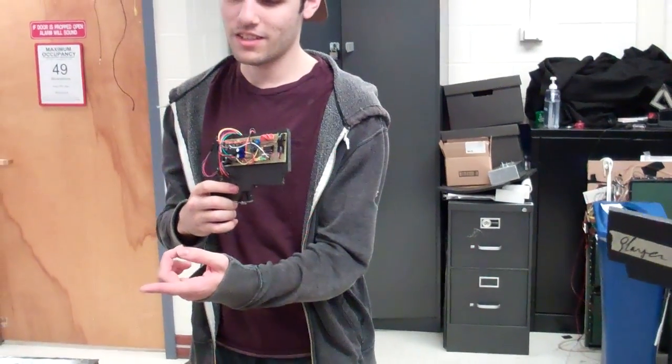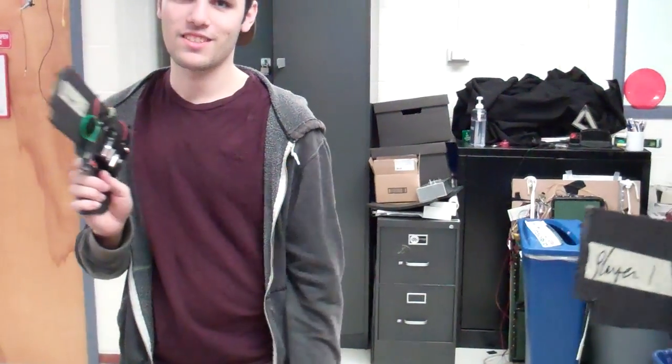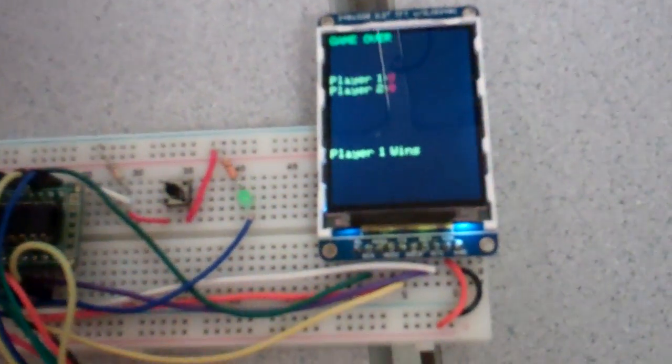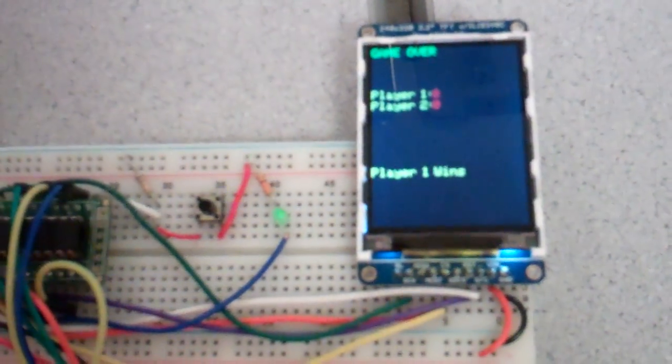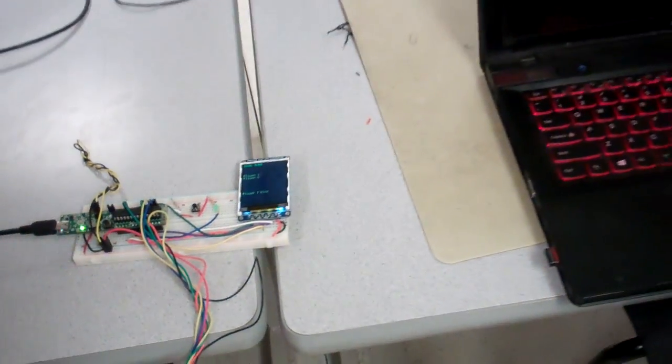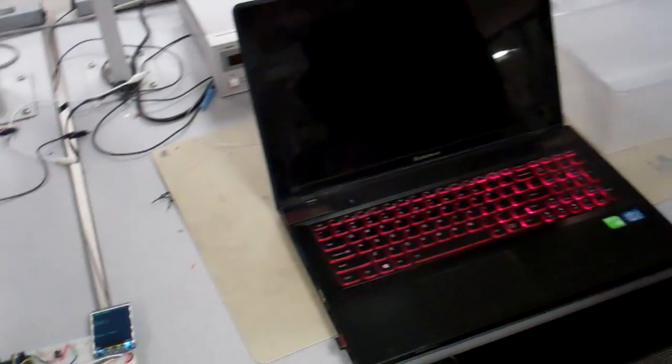He's dead and the game ends. And this is the sound, indicating the game is over. And the TFT shows who won the game, and the final score. Player one wins.